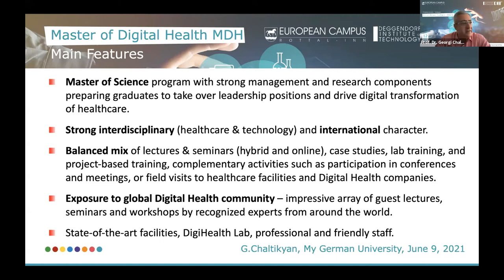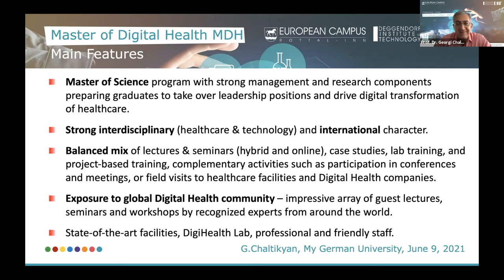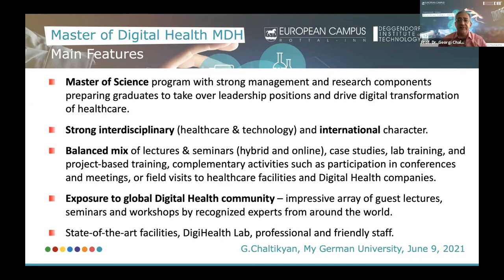Right now, as we speak, there are two major digital health-related congresses taking place in Europe: DEMIA in Berlin and the HIMSS 21 European Health Conference. Virtually all of our students are immersed in the heart of the digital health community, witnessing first-hand developments in digital health worldwide, in Europe, and in Germany. We also provide students exposure to the global digital health community through an impressive array of guest lectures by prominent experts and workshops by recognized experts from around the world.